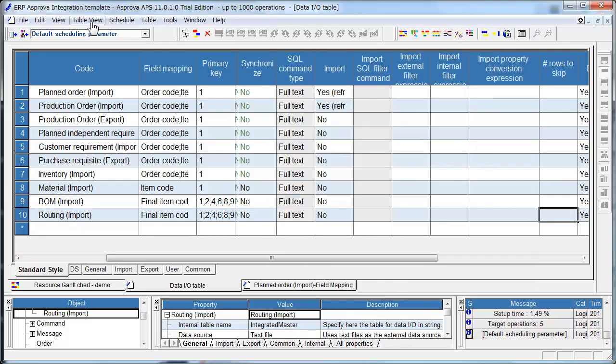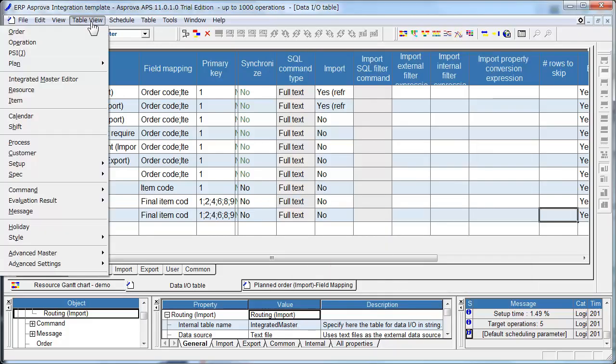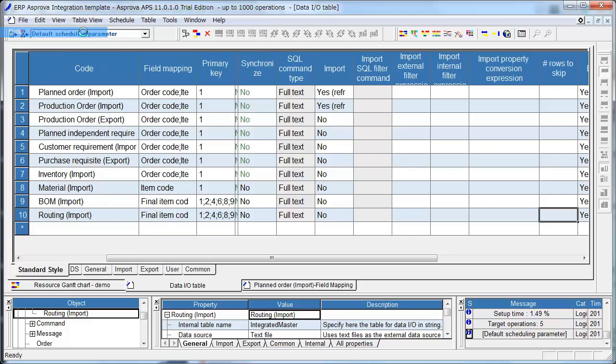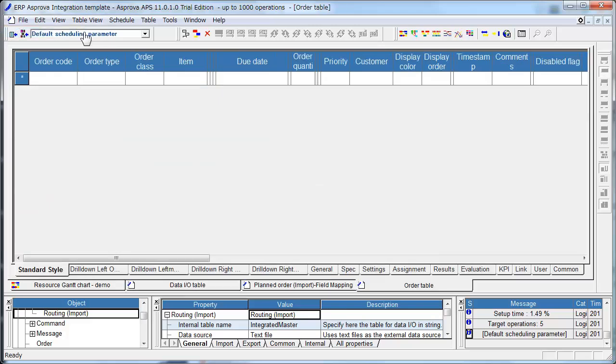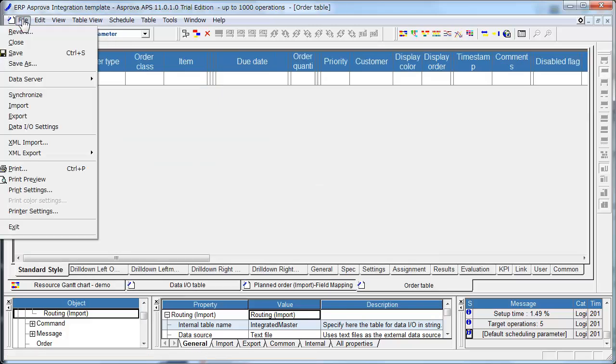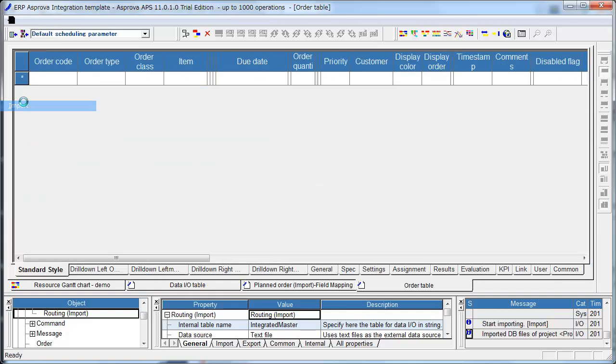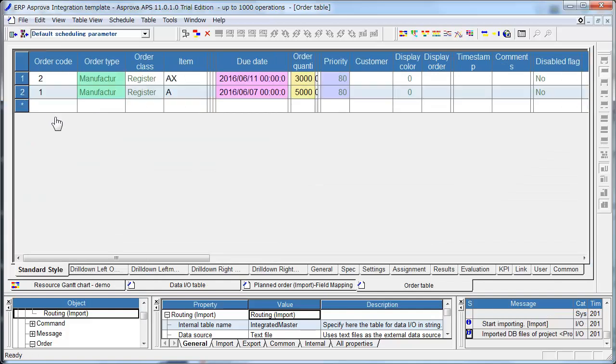Open Order Table. Import TSV files. There are two Manufacturing Orders.